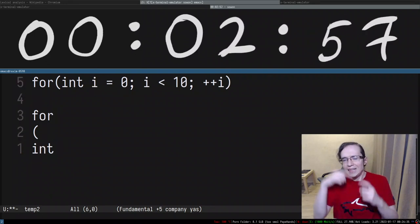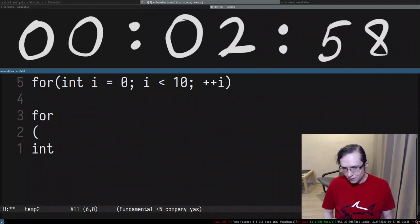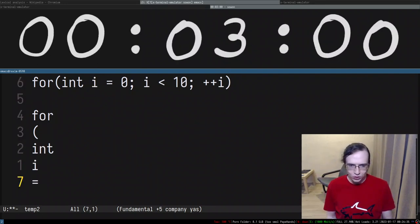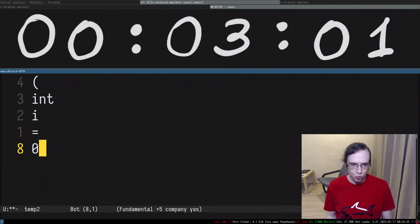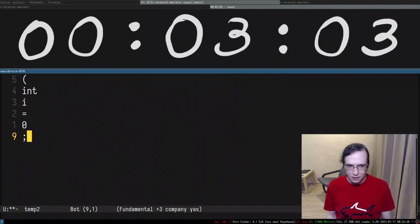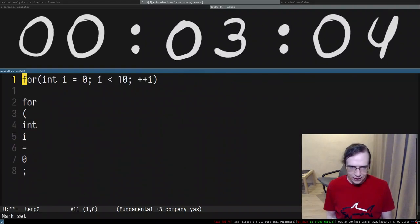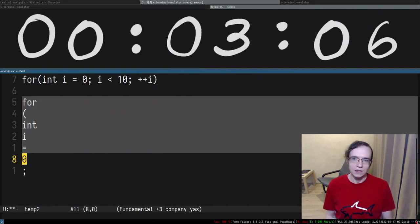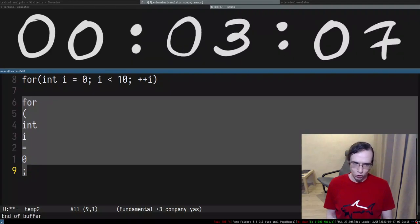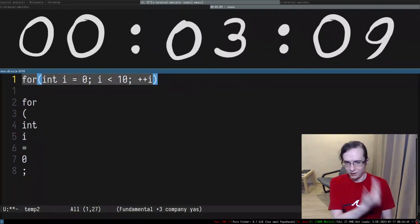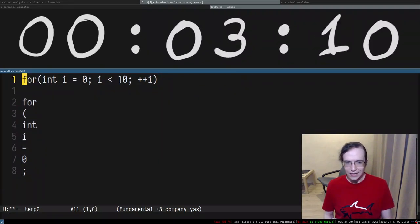So in the process of analyzing what is a symbol, what is equals, what is a number, what is a semicolon or something like that is called lexical analysis or tokenization. So here you have a sequence of characters, here we have a sequence of tokens.